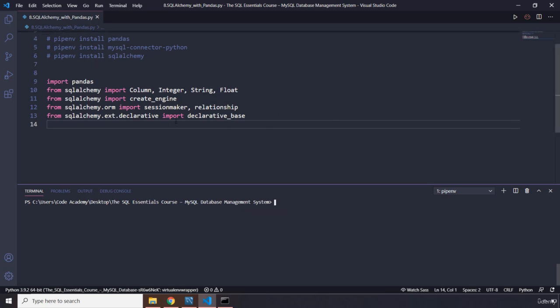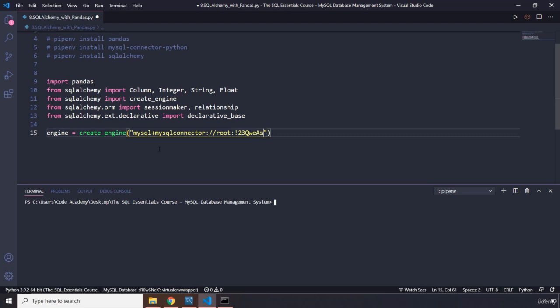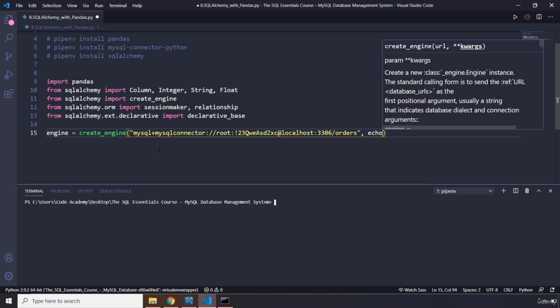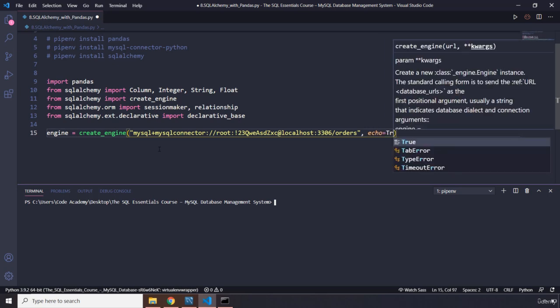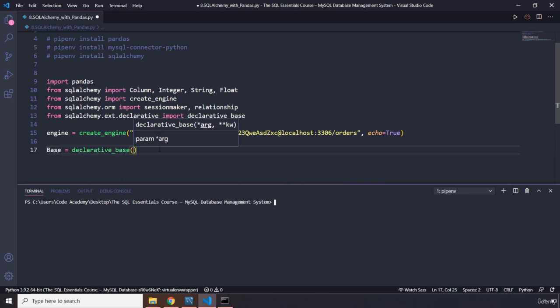Now, we are going to grab our engine. So I'm going to say create engine. We have already done this. So I'm going to say MySQL plus MySQL connector, and I'm going to pass in our root which has the password. It is available at localhost, port 3306. And it is the orders database. We are going to set the echo to true. Perfect. Now we are going to create a declarative base as well.